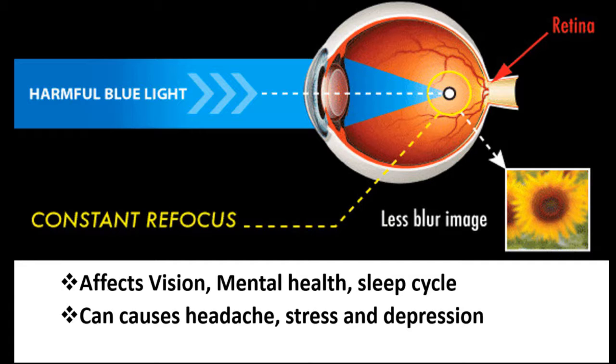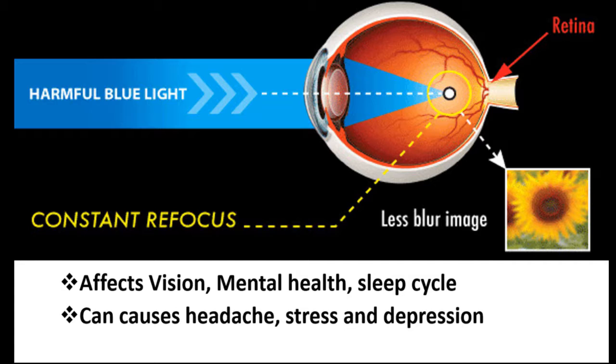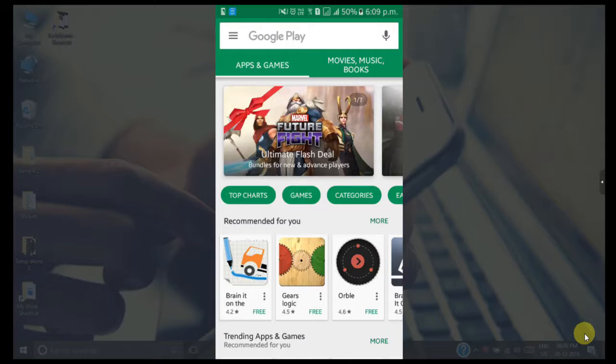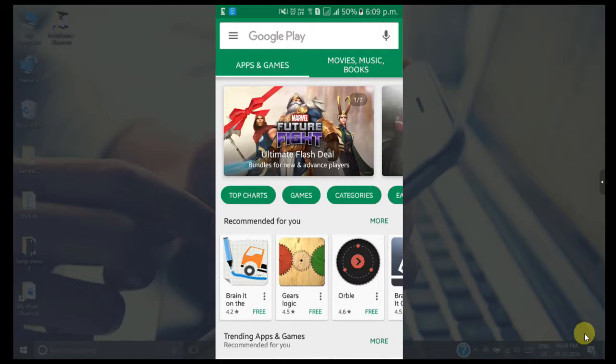But you don't need to worry, as we can prevent this health damage by using blue light filter applications on both our smartphones and computers. Now I will tell you the best free apps which I personally use to filter blue light. First, I will show you how to install this blue light filter app on your smartphone.